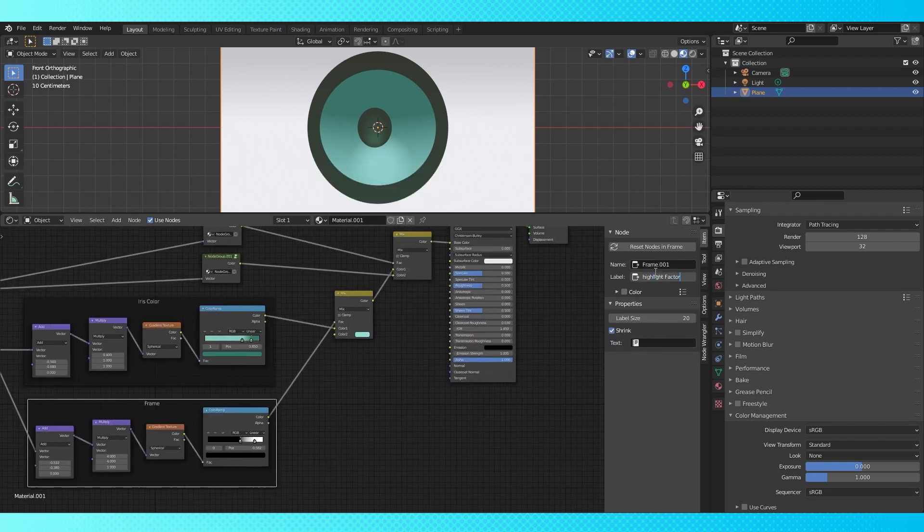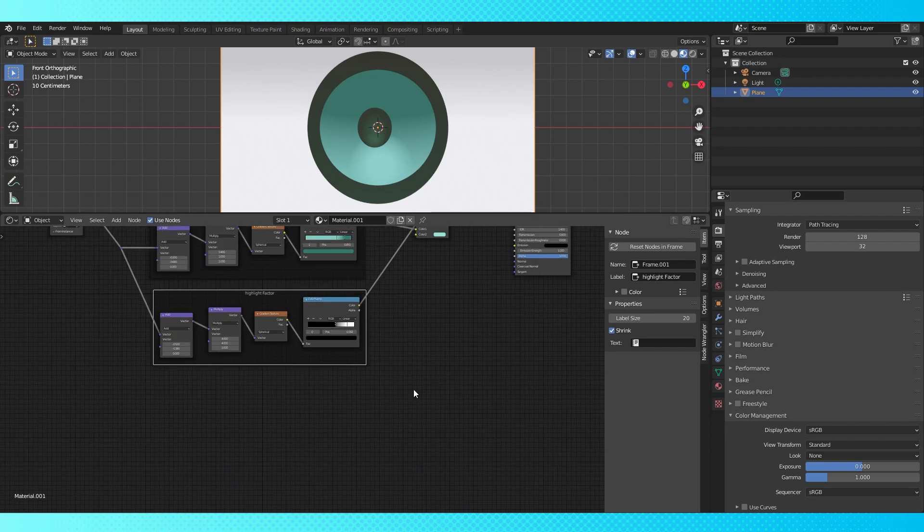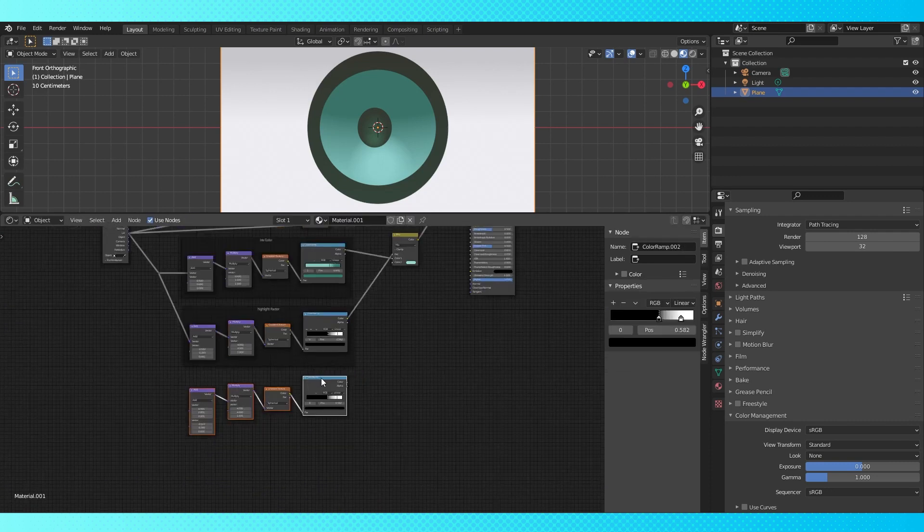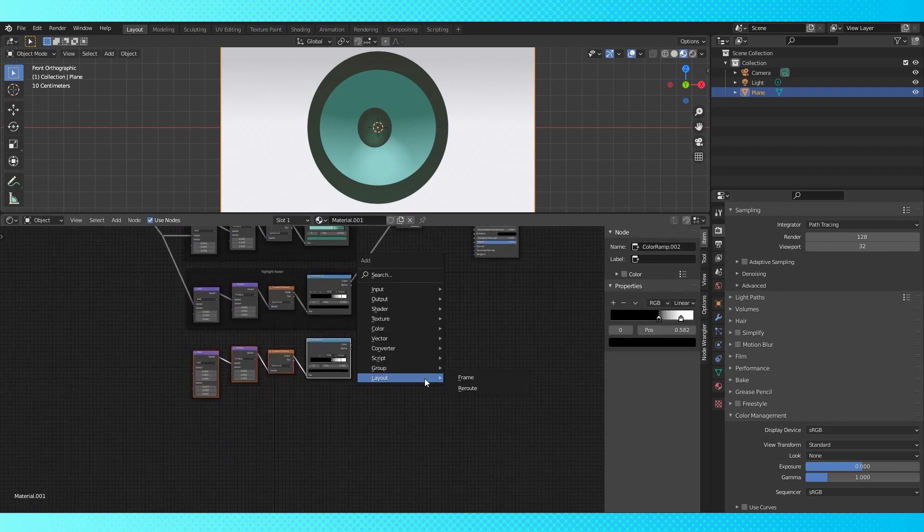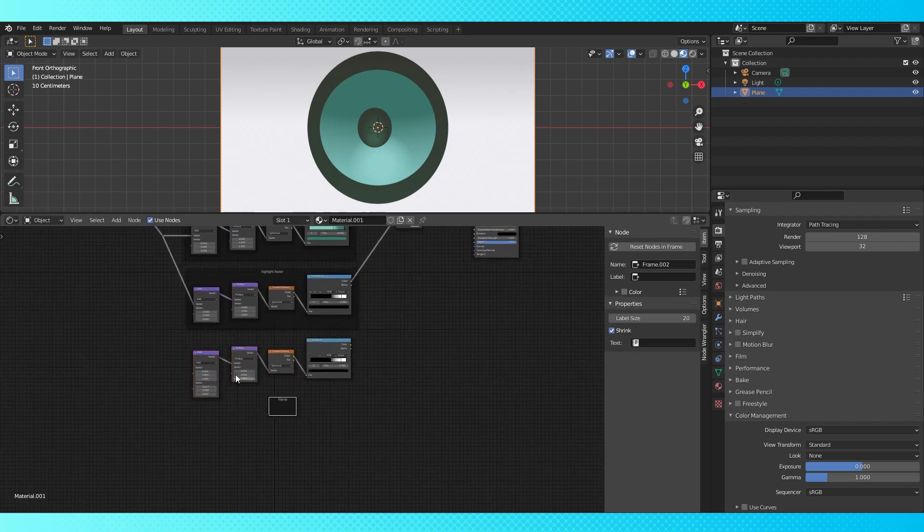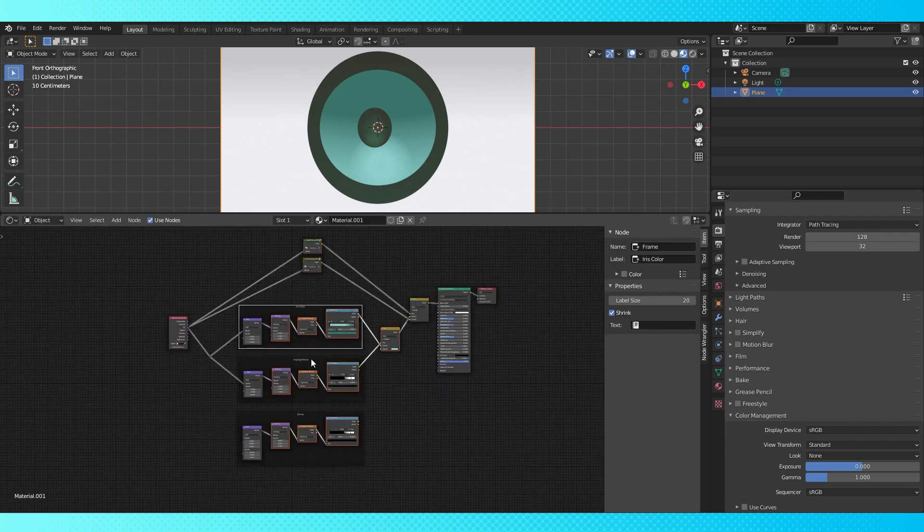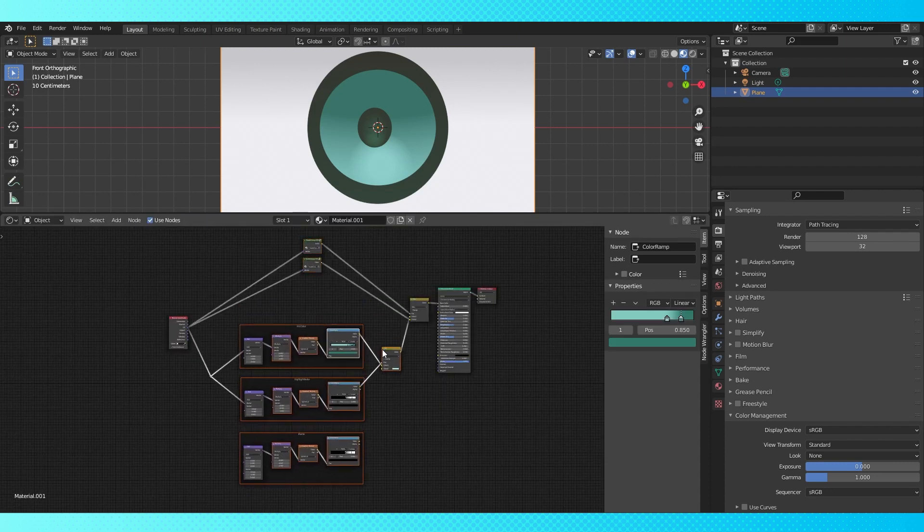Select these four nodes, duplicate and unparent them. Surprise, surprise, put them in a frame. Now move stuff around so we feel better about our layout.